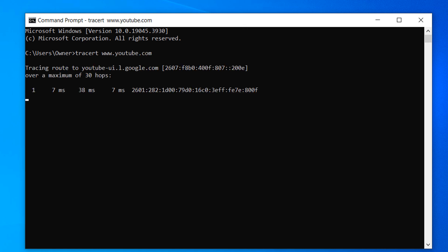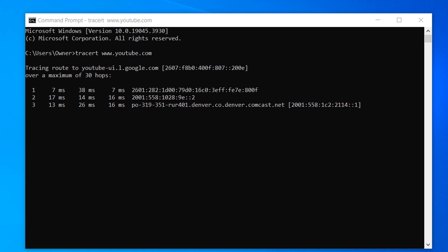My computer will now begin sending out a series of data packets towards the destination, which in our case is the YouTube website.